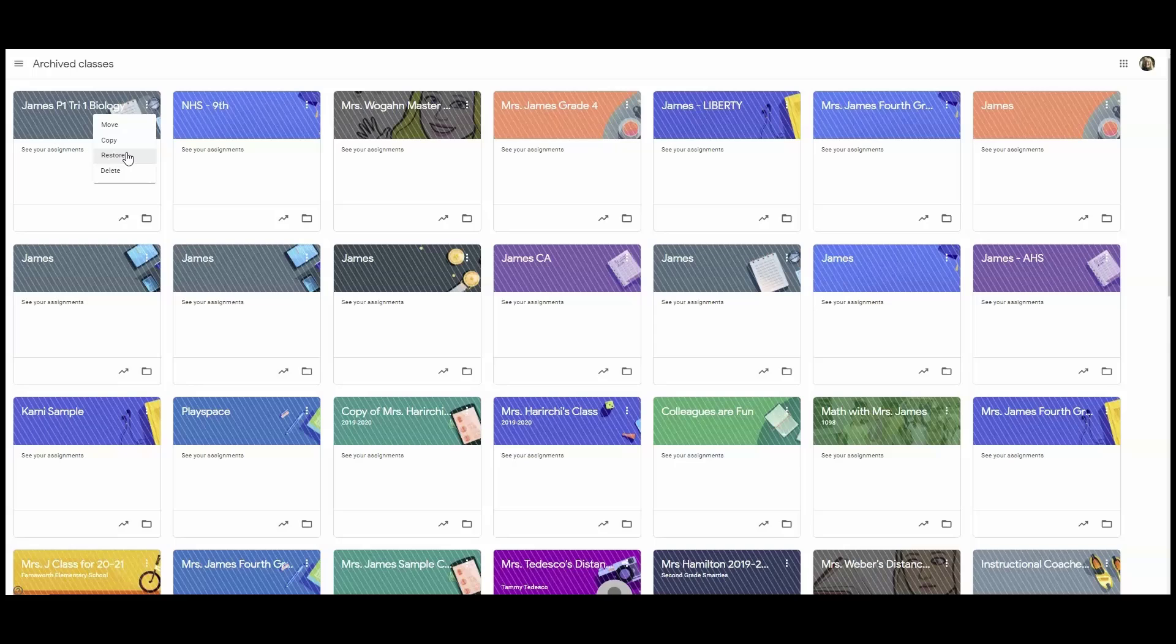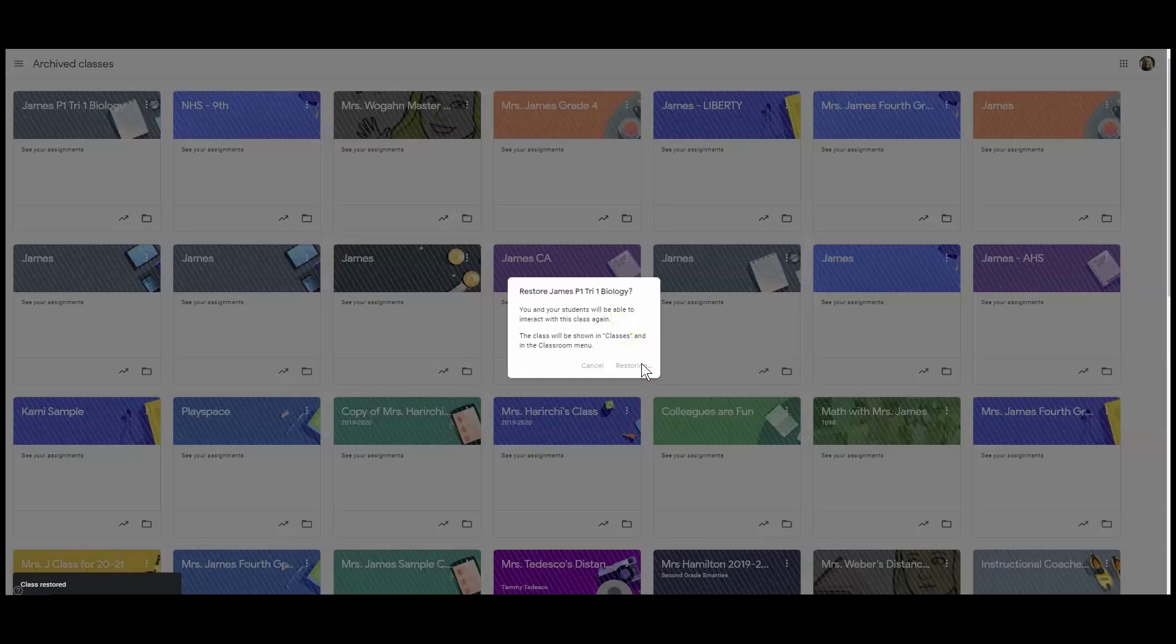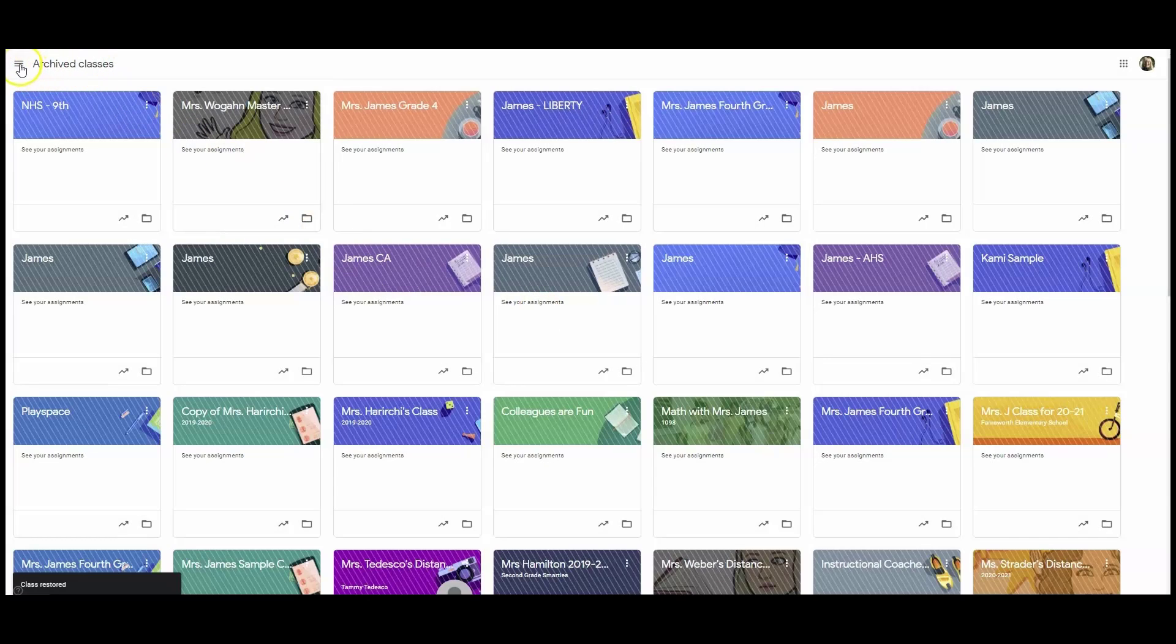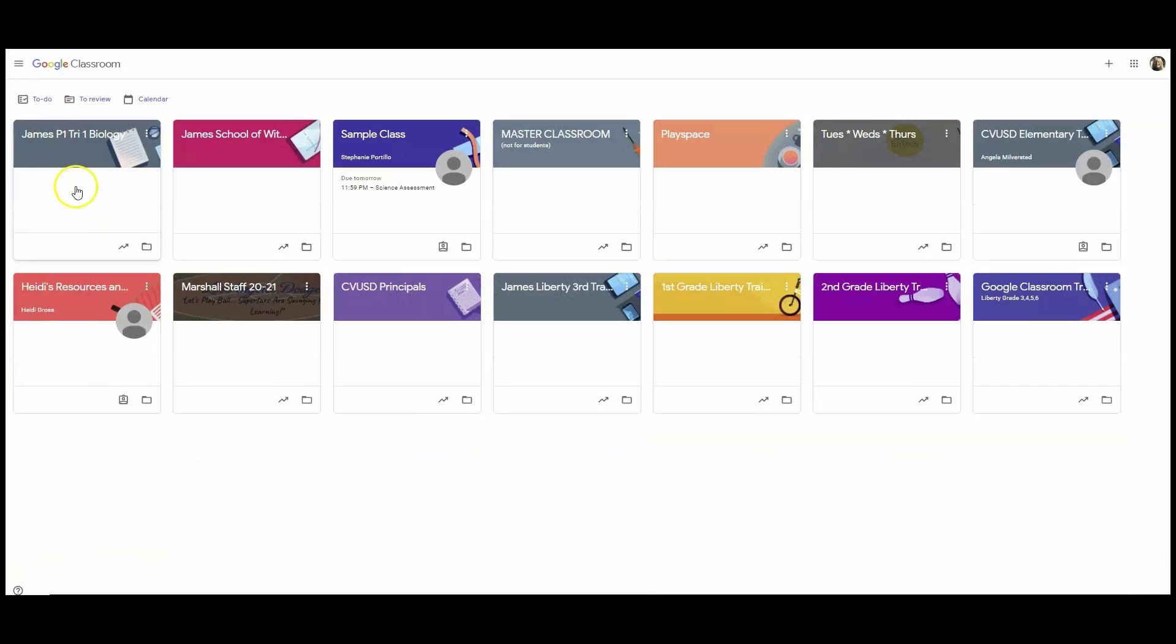To restore and bring it back to the main dashboard, just tap on the word restore. Confirm by tapping restore again. And then I'm going to leave the archived area by tapping on the hamburger and then tapping on the word classes.